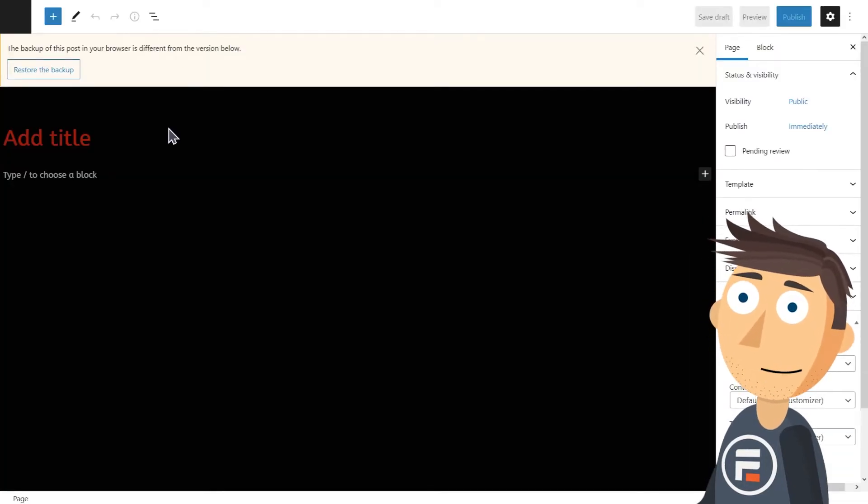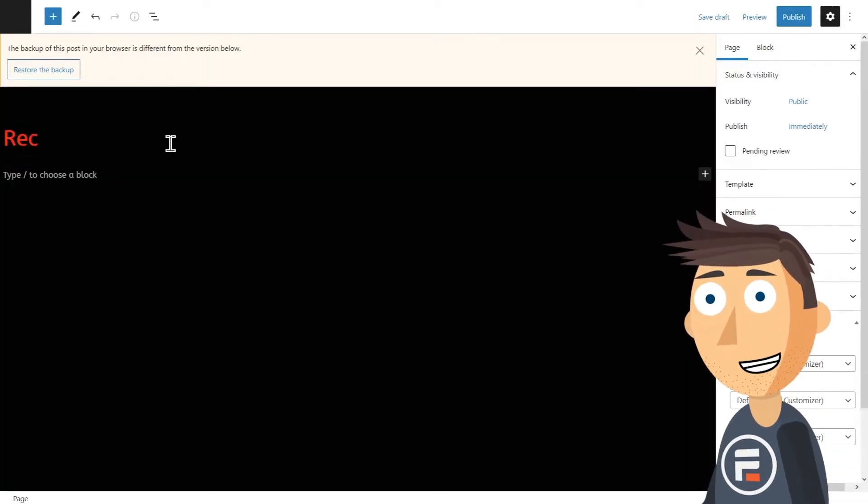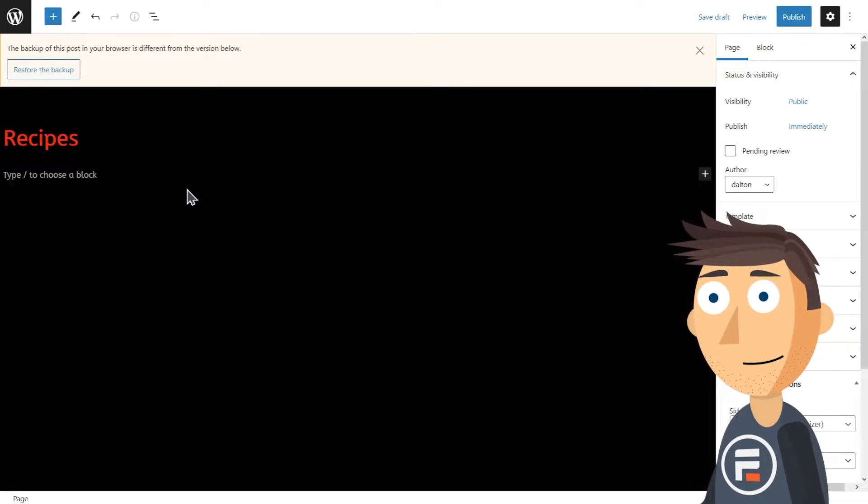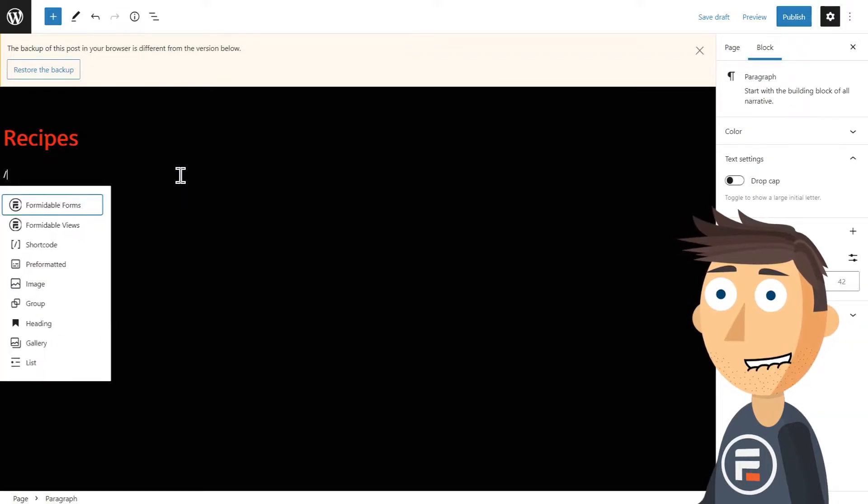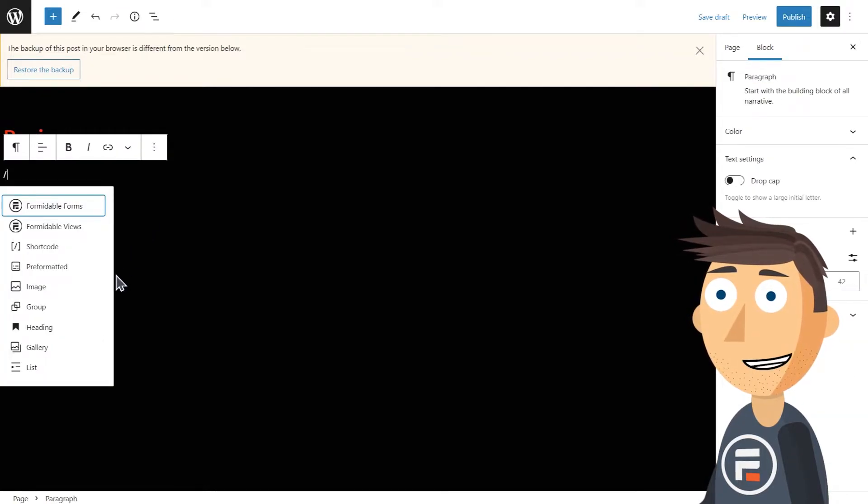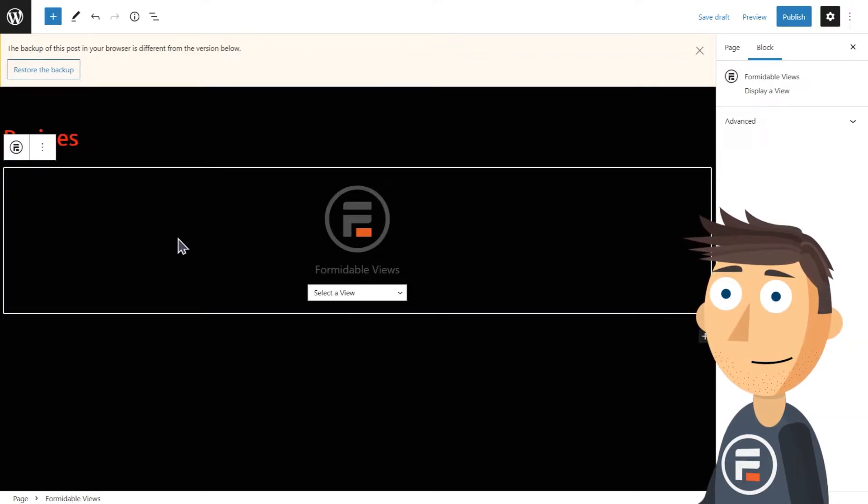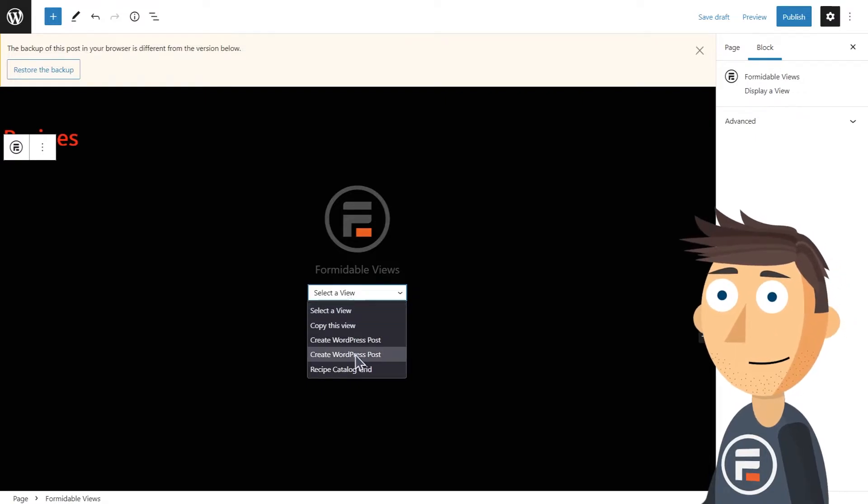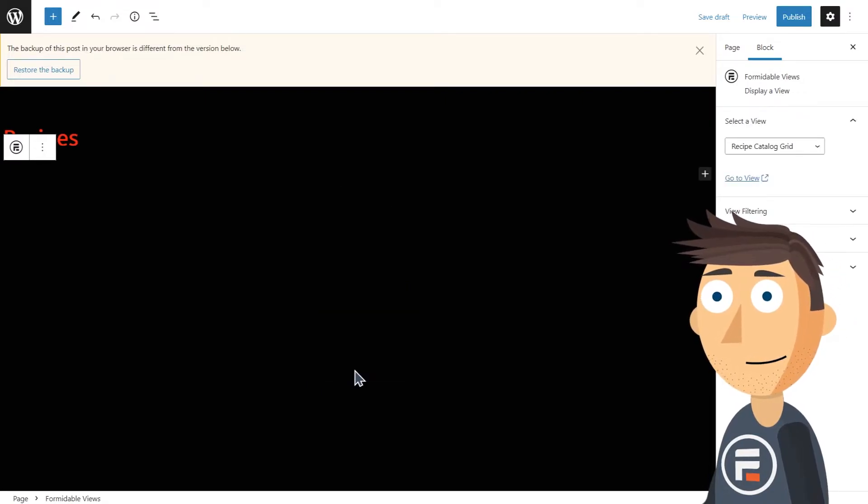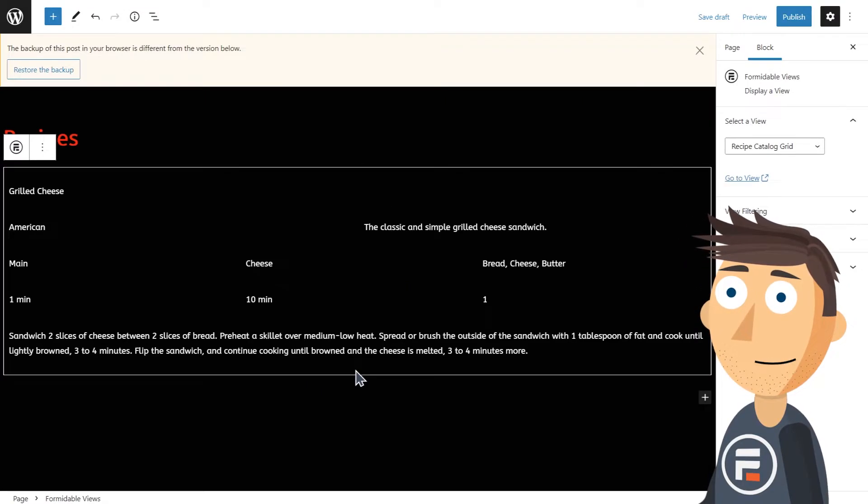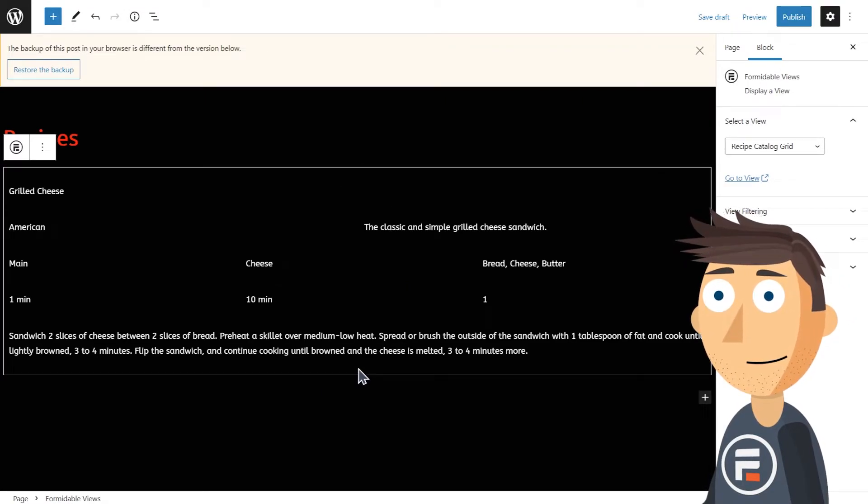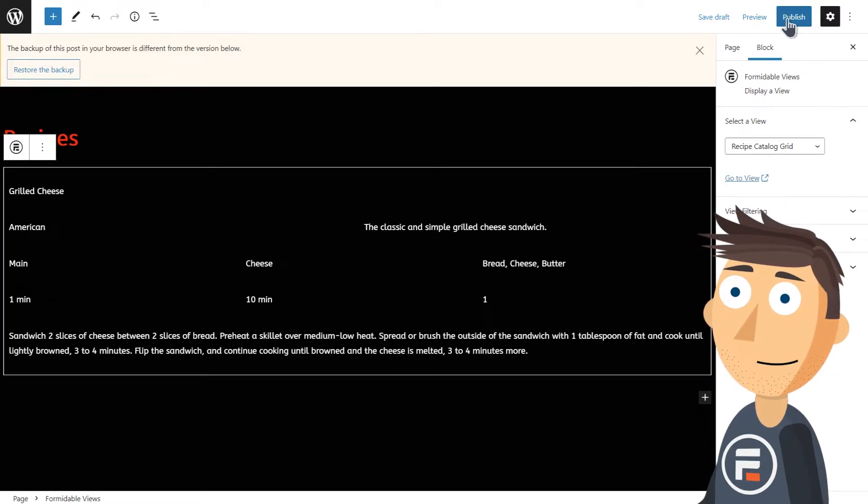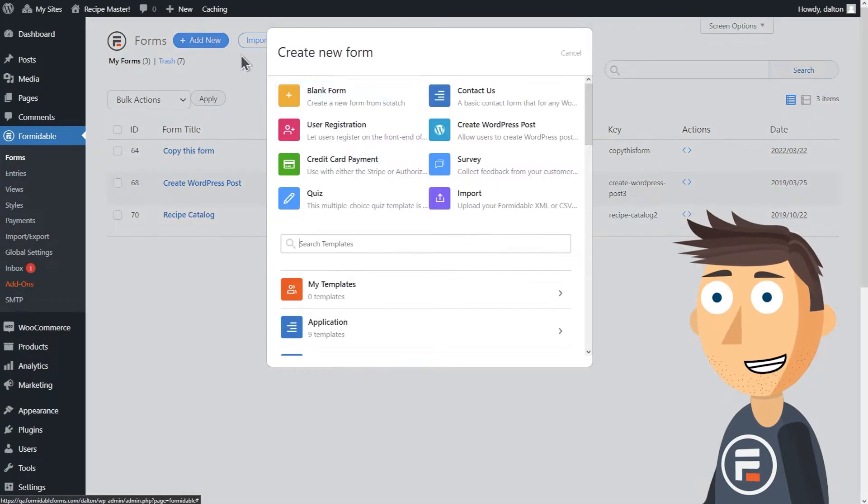Now I need to put this view on a page. I'll create a new page, title it recipes, and add the formidable view block to the page. That's it, perfect. I'll publish.